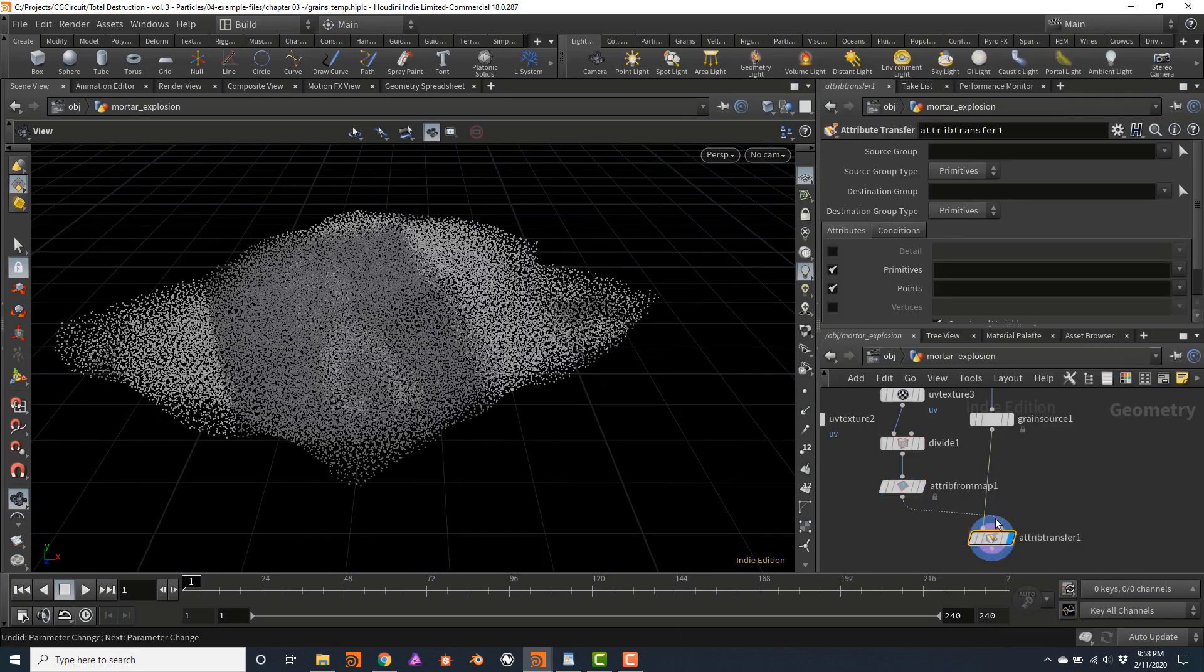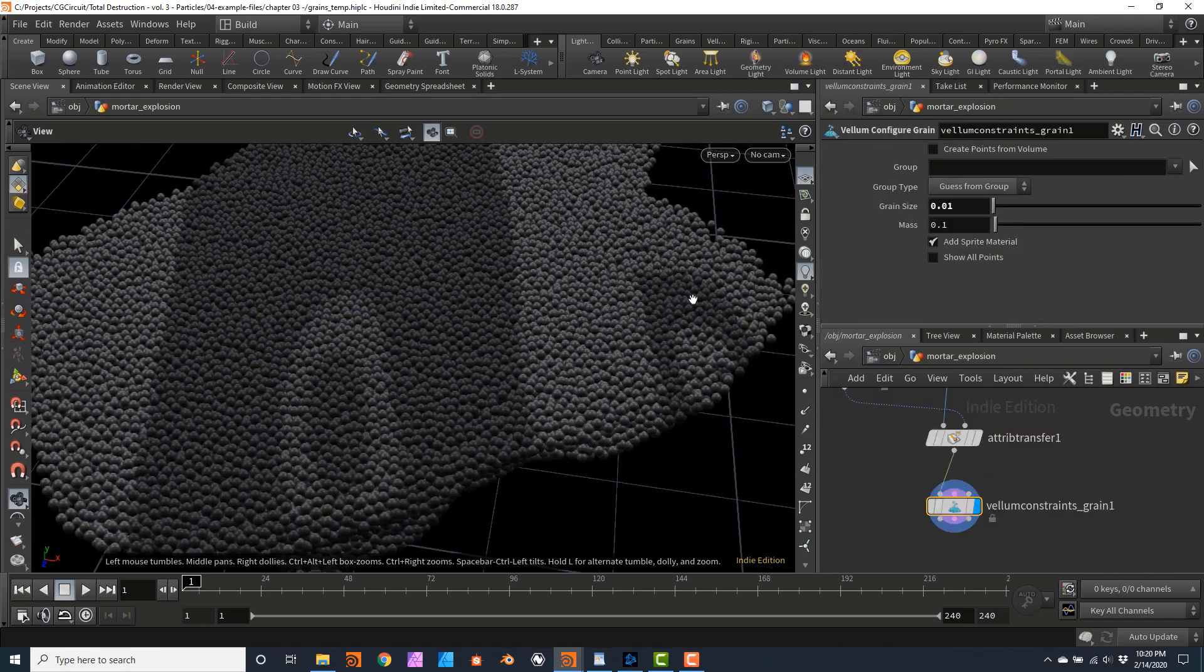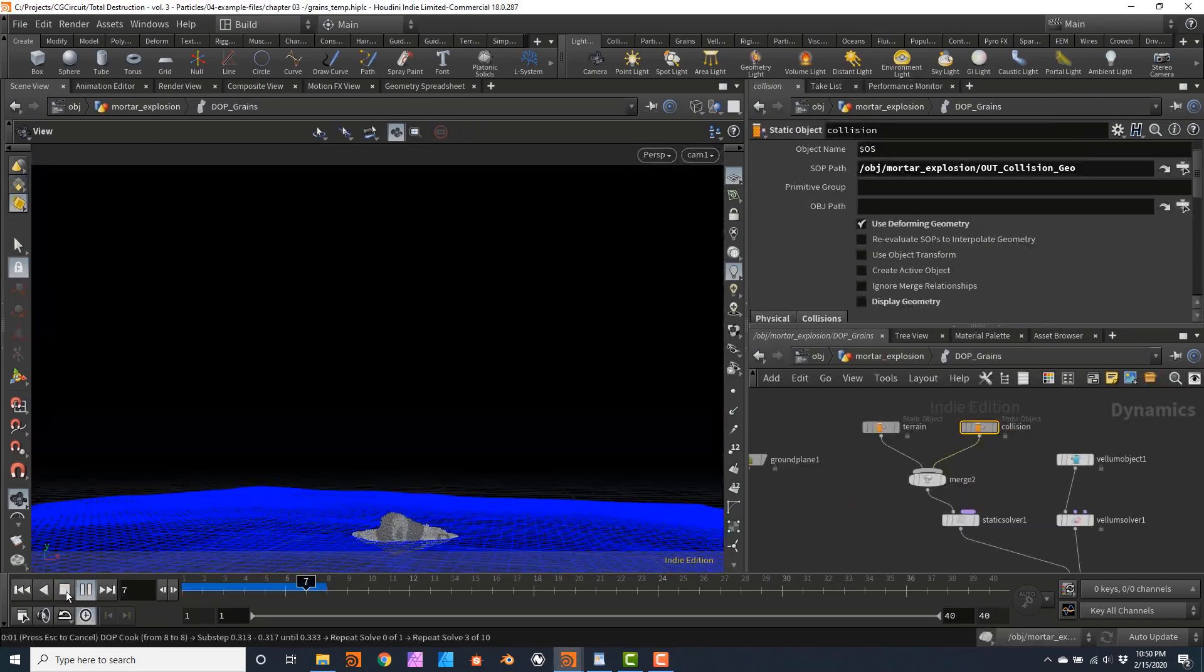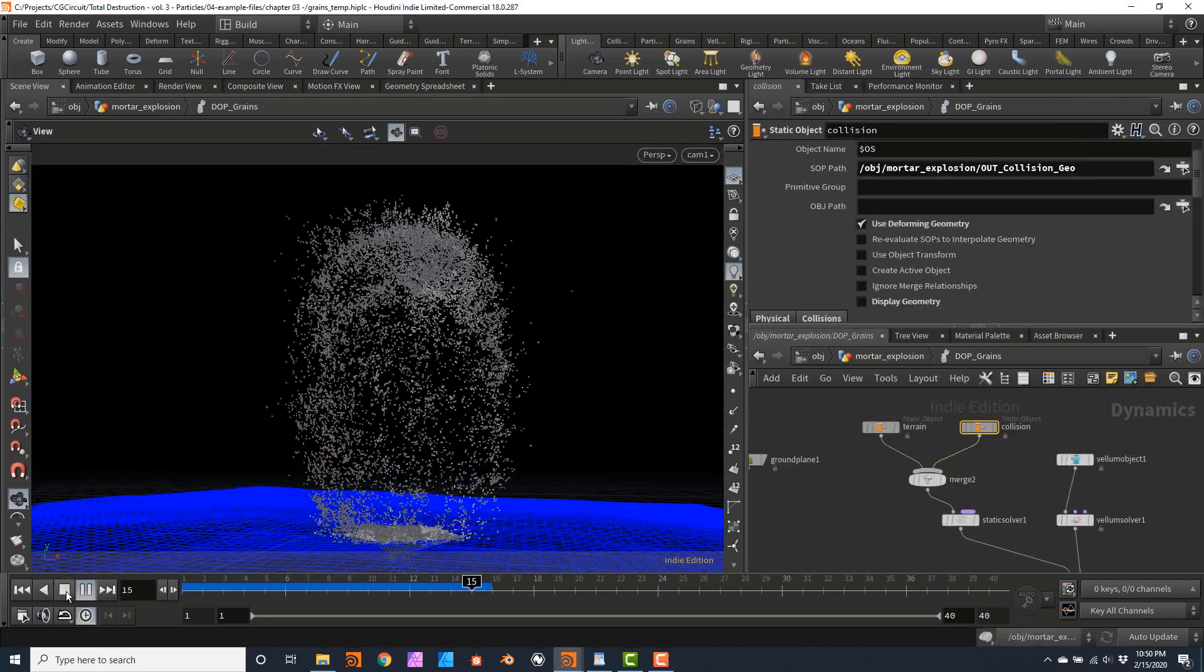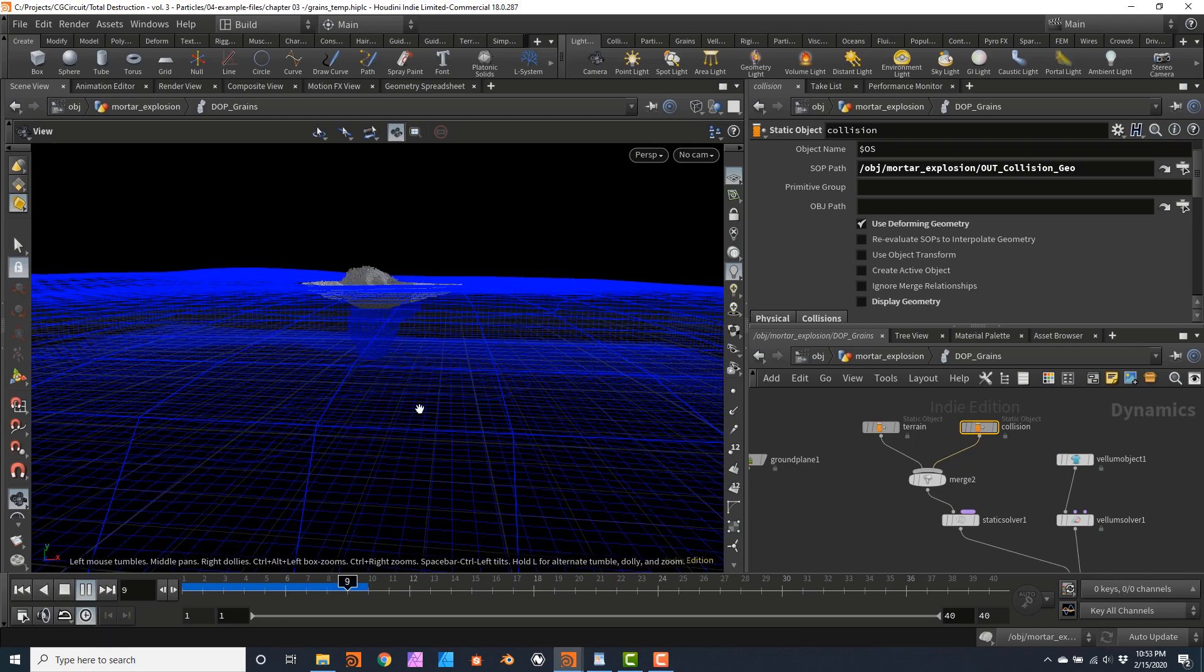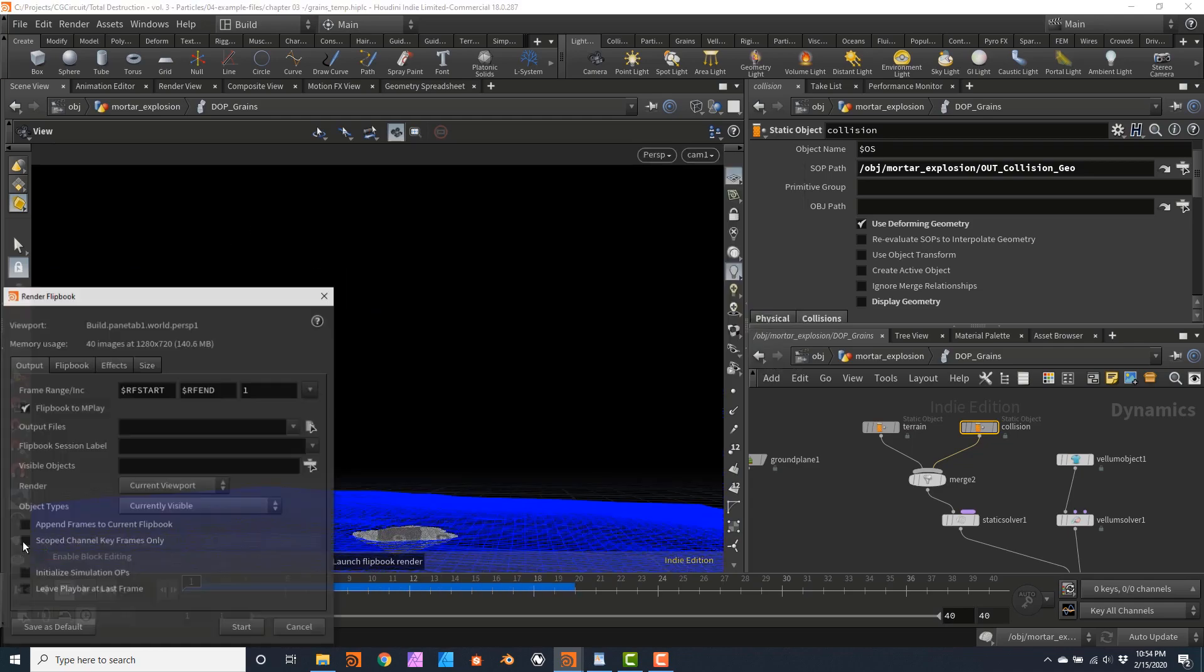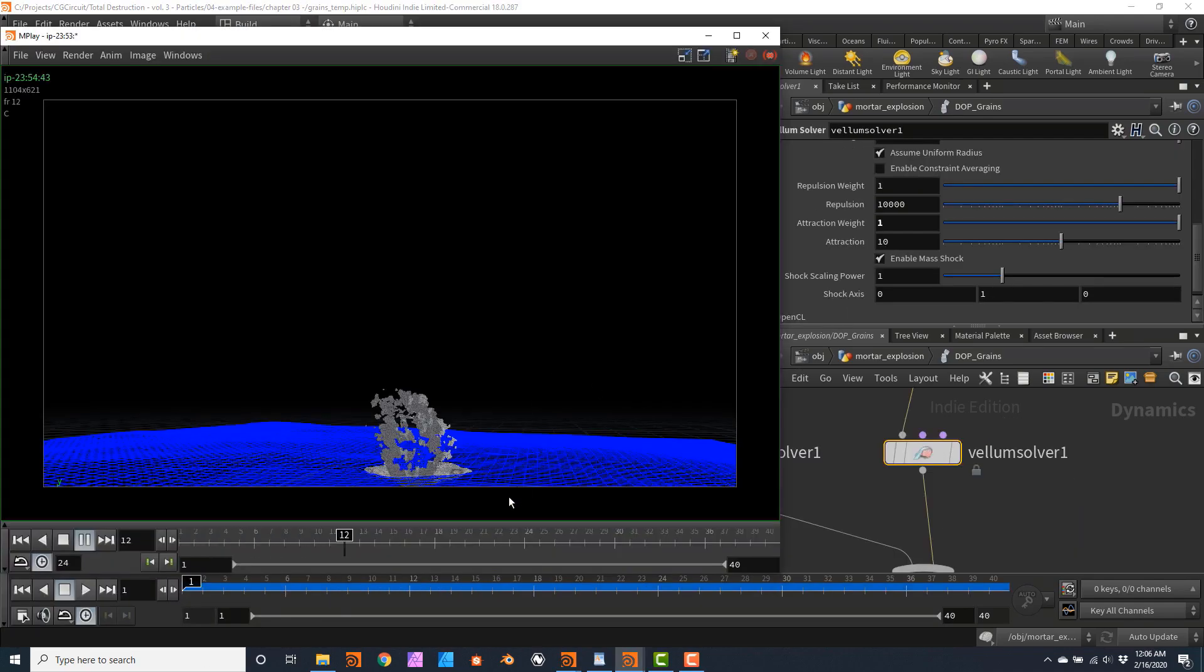After watching this tutorial, you can expect to be very comfortable using particles in Houdini, not only for destruction effects, but for almost all purposes.